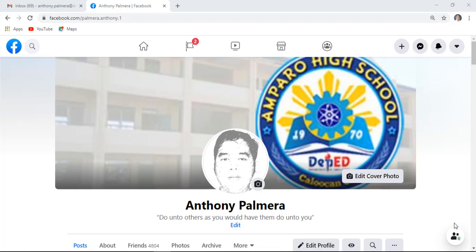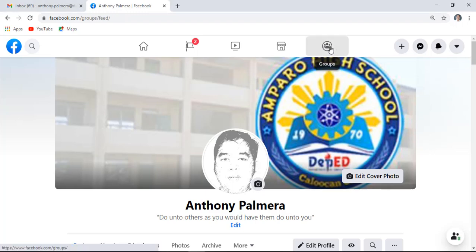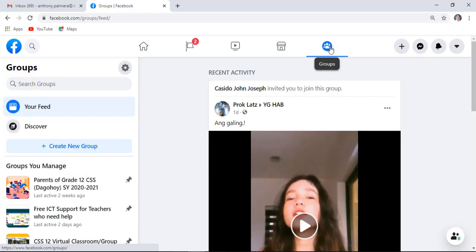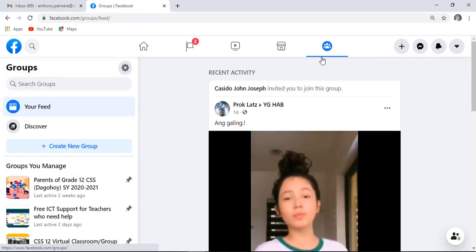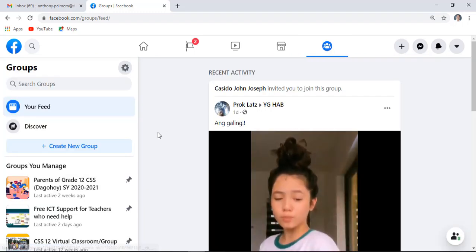As a member of a Facebook group, how do you edit, delete, or remove a pending post for approval of admin? Well, watch and learn on this tutorial. First, go to your Facebook group's name, then post a message or share a video link.